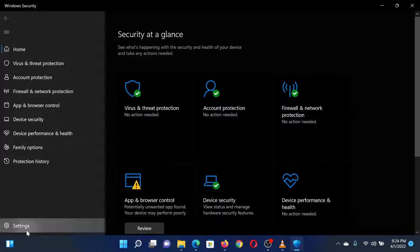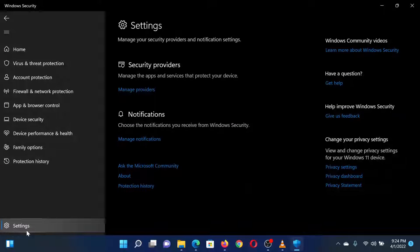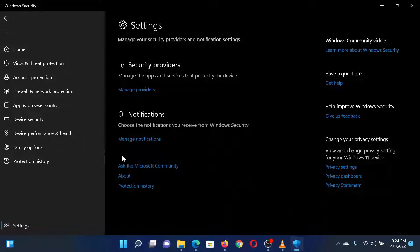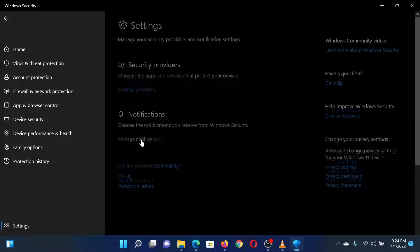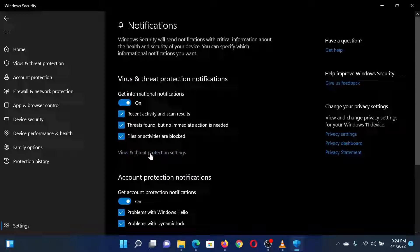Now click on Settings on the left bottom corner of the page. On the next page, click on Manage Notifications.